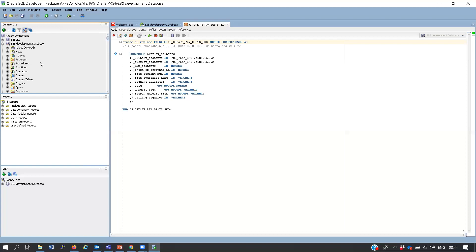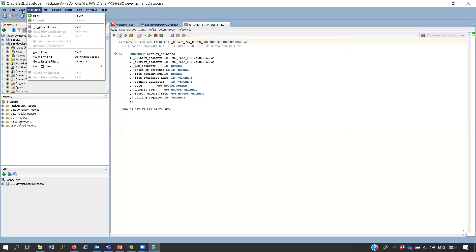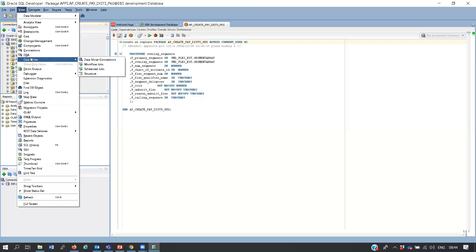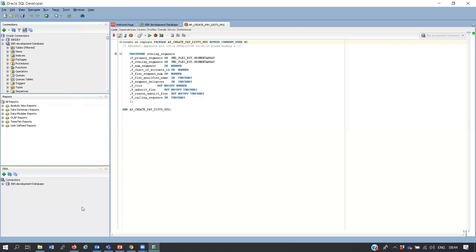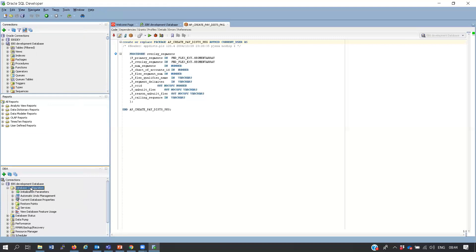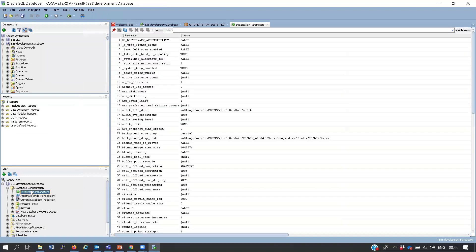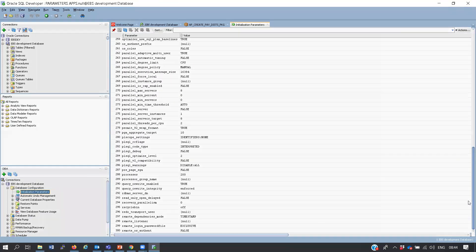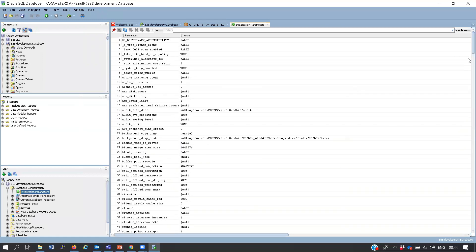Go to the DBA console at the bottom - if it is not there, click View and choose DBA. Then connect to the database and you can look at the database configuration and parameters. Previously to view these parameters you had to log on to the server and open the parameter file - now with a click of a button you can view all this information.